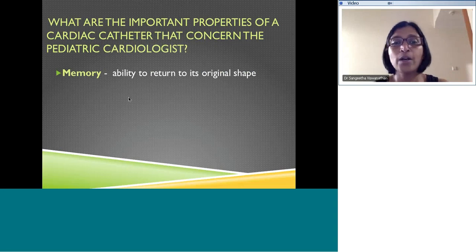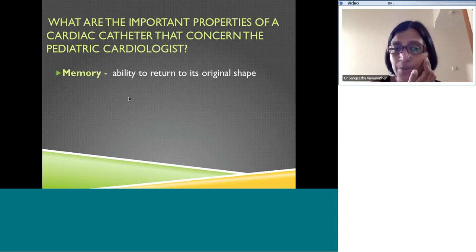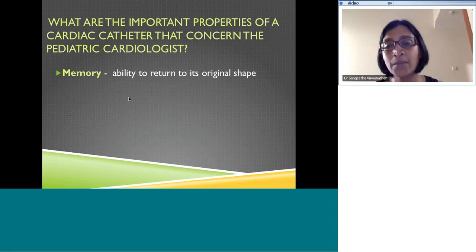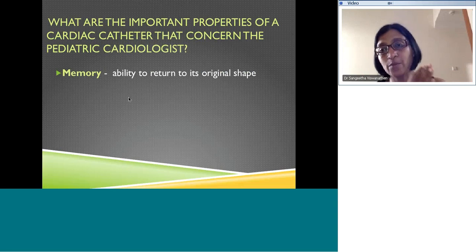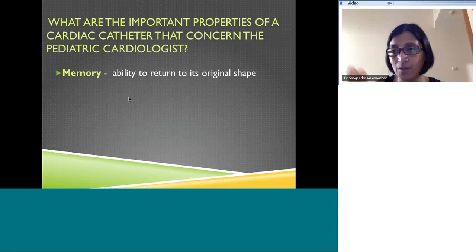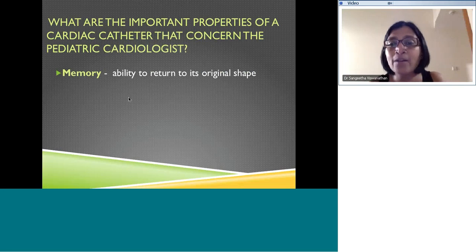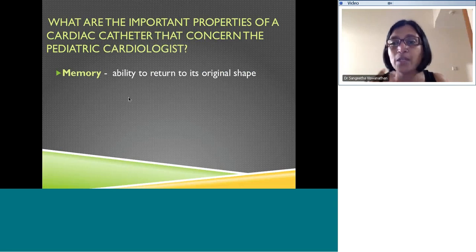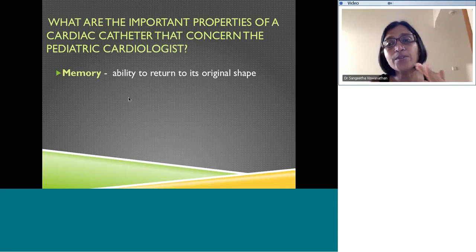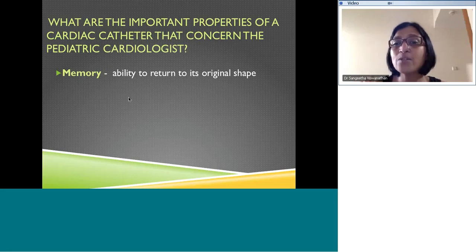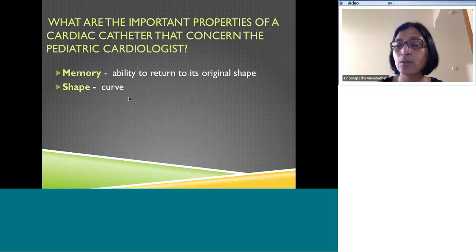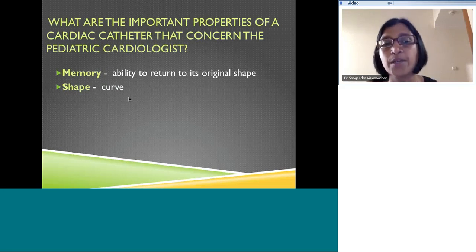One of the important qualities of a catheter is memory — the ability of the catheter to return to its original shape. This is particularly important when using ETO material, because the catheter is preformed in a certain shape. For example, a pigtail has a curled end. During the course of the procedure, because body temperature is higher, the catheter material becomes soft and can lose its original shape. Memory is basically the ability of the catheter to retain its shape during the procedure.